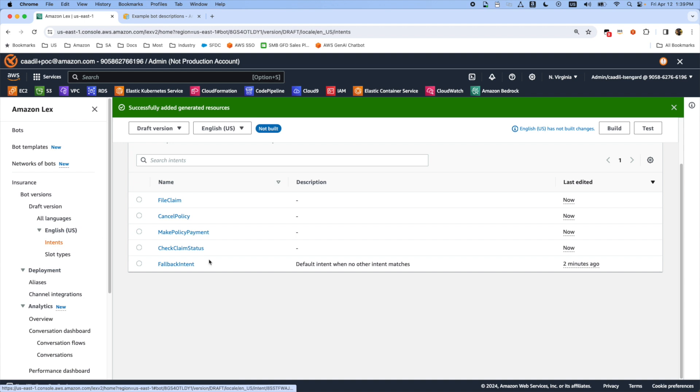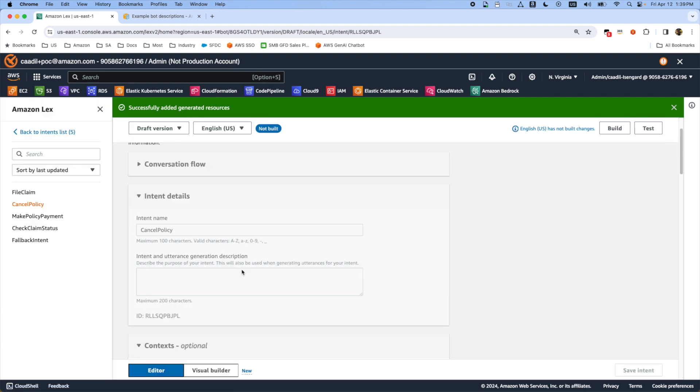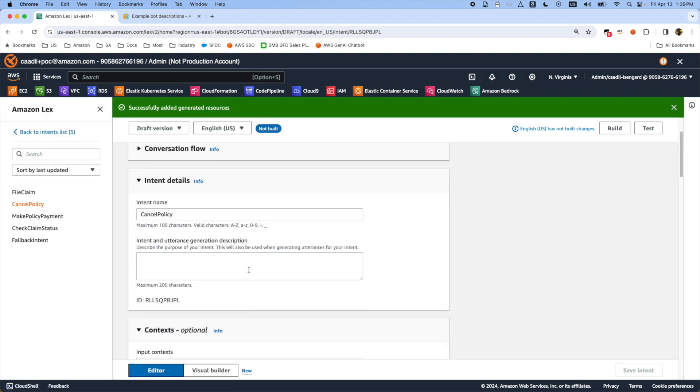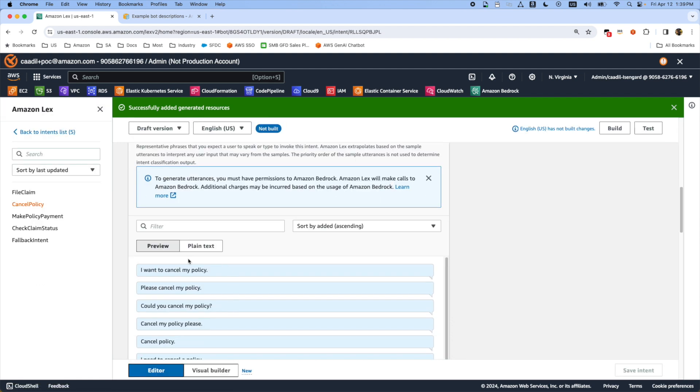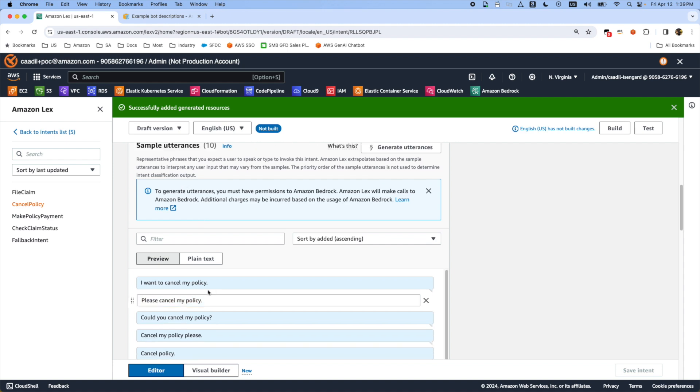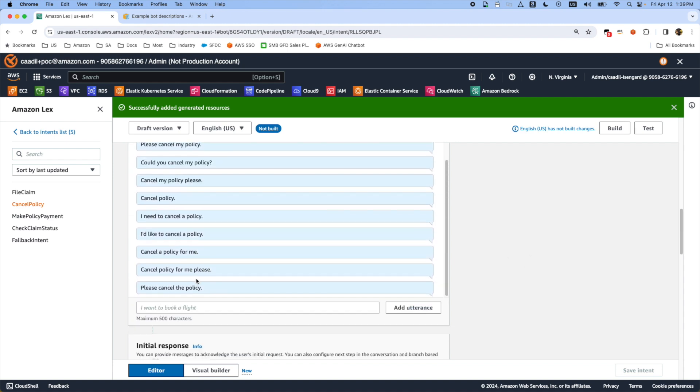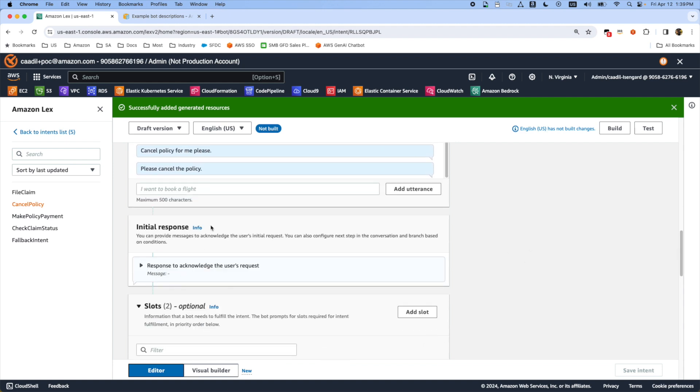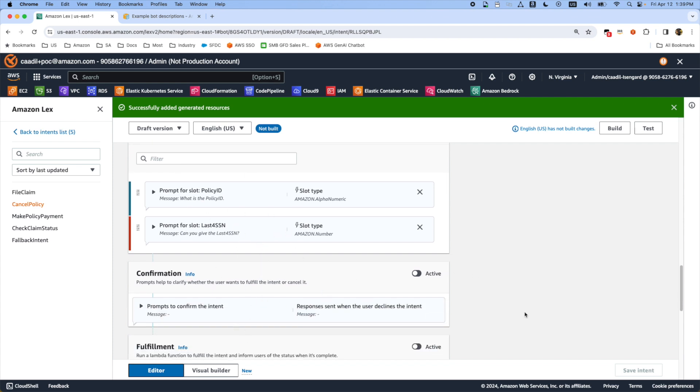For each intent if you get inside like cancel policy, you will see all these utterances are created and all these initials and slots are also defined here.